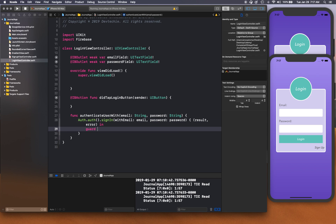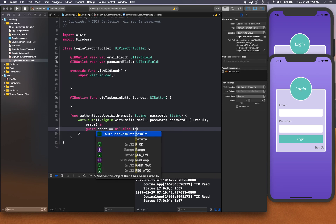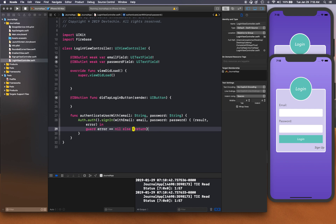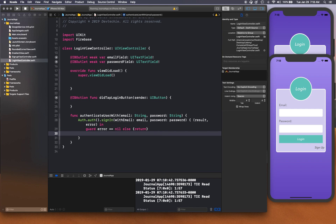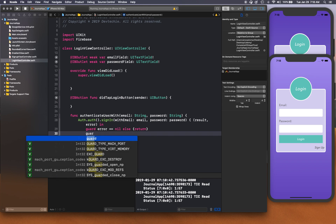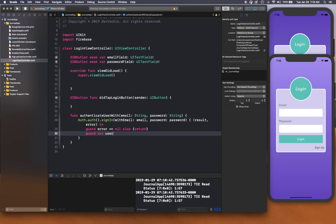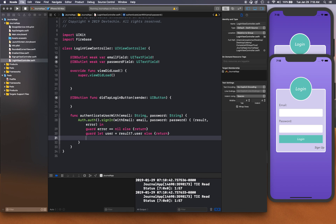First we'll check if there's an error — if there is, we don't want to continue, so we'll return. Once we know we're clear of errors, we guard-let unwrap the user from the result object, since the result wraps the user inside it. If the user doesn't exist, we return.